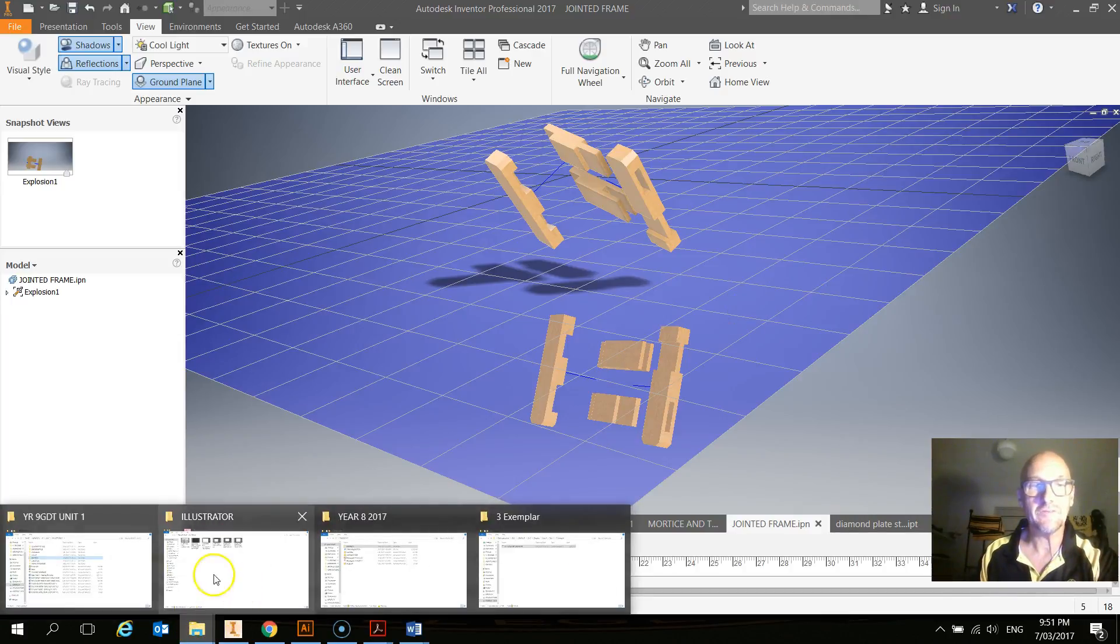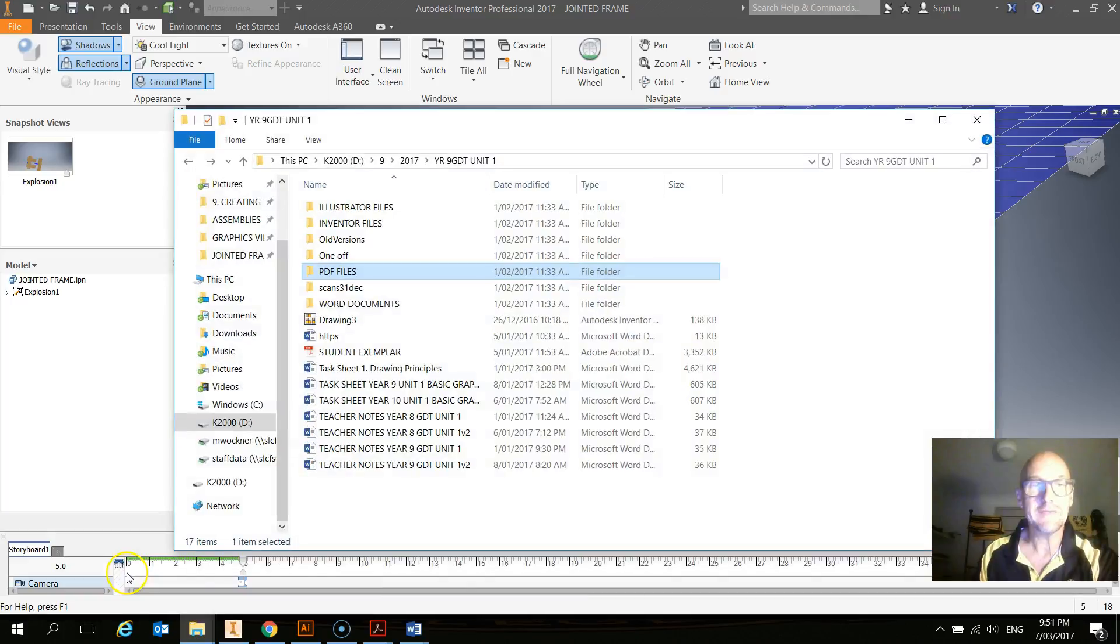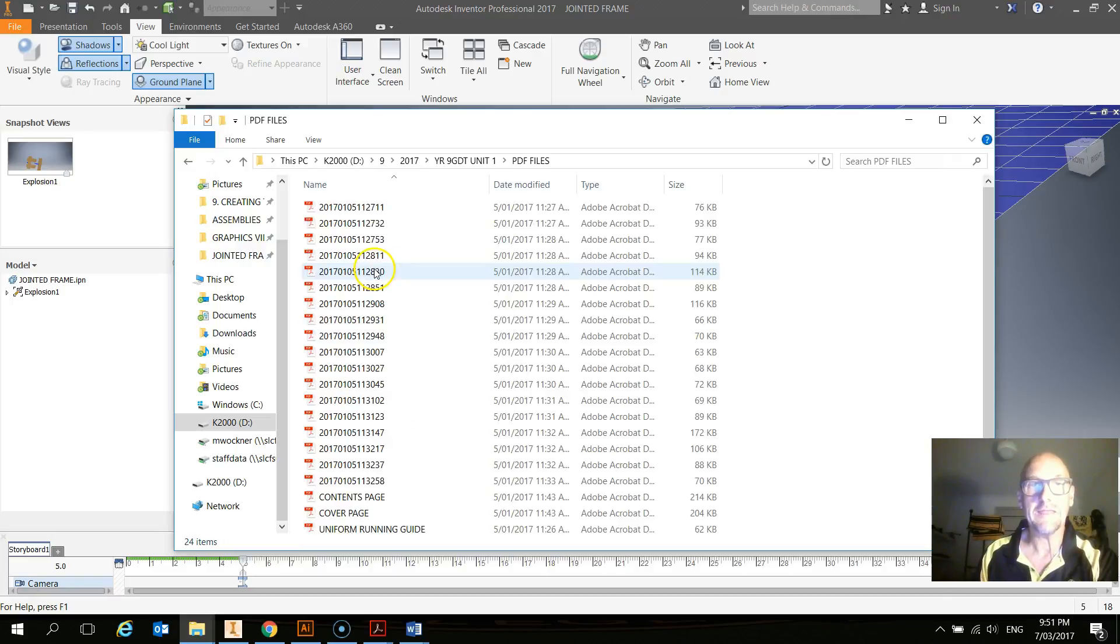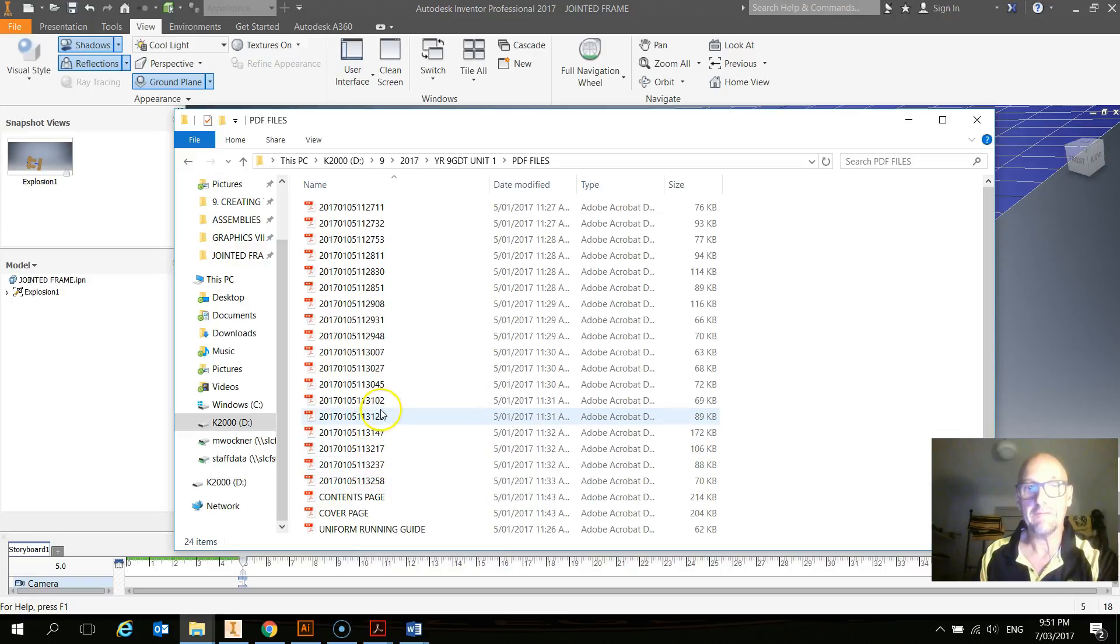Well, the first thing you need to do is organize them and get them in a folder. Here you can see I've got these PDF files. If I open that up, in there are all my scans from everything.